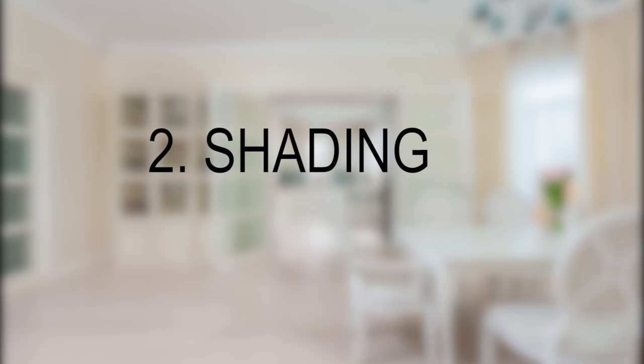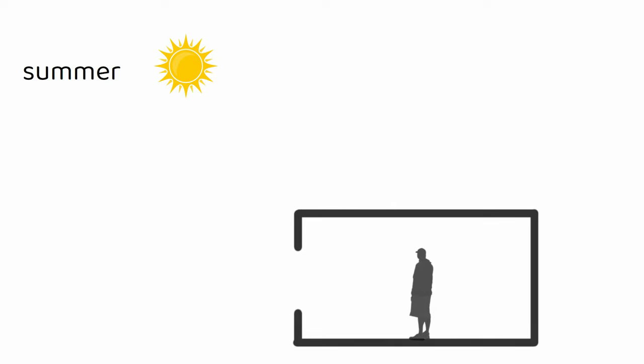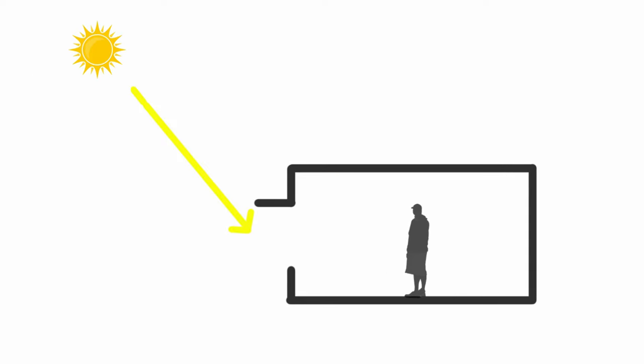Shading: While solar gain is desirable during colder seasons, excessive heat gain during the summer can lead to discomfort and increased cooling loads. To mitigate this, passive design incorporates shading elements.